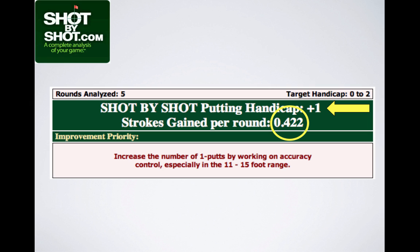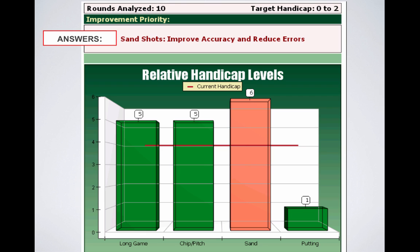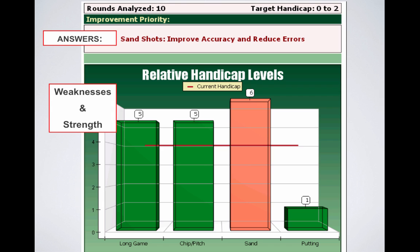That number can then be translated into a relative handicap. Our system simply looks into our robust database to see at what handicap players average that number of strokes gained or lost. Based upon the strokes gained, the system will then provide answers and identify your number one improvement priority — the part of the game where you could save the most strokes to par on average if you were to improve every level of your game to the level of your target handicap. We will also identify your relative handicaps in every facet of the game, which further highlights your strengths and weaknesses.